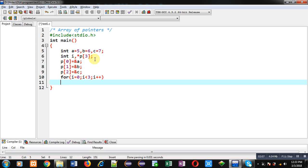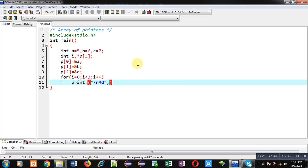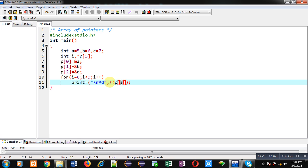Now I am implementing a loop that repeats three times. Through this loop I will display the values of a, b, and c on the console using only the array of pointers. If I write the notation p[i], it will print addresses only, because at each index of the array of pointers the addresses of a, b, and c are stored. So I need to dereference those addresses using the asterisk sign before the notation, so that the actual values are displayed.